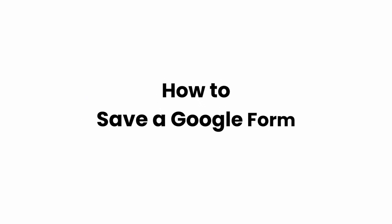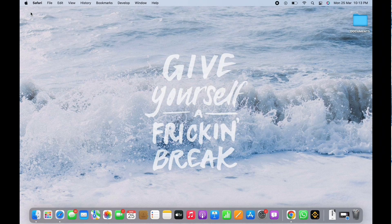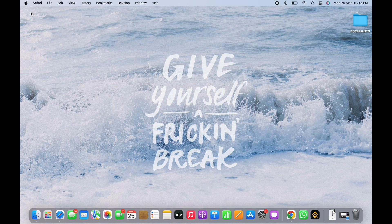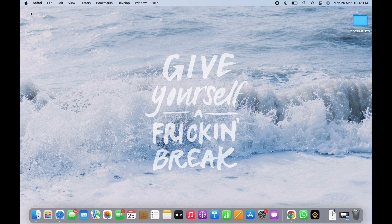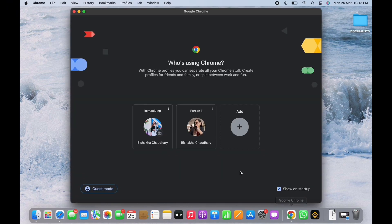How to save a Google Form. Hello everyone, I am Bishakha and welcome to our channel. I will take you through the step-by-step process on how to save a Google Form. Now let's get right into the tutorial. Firstly, go ahead and open your preferred browser.